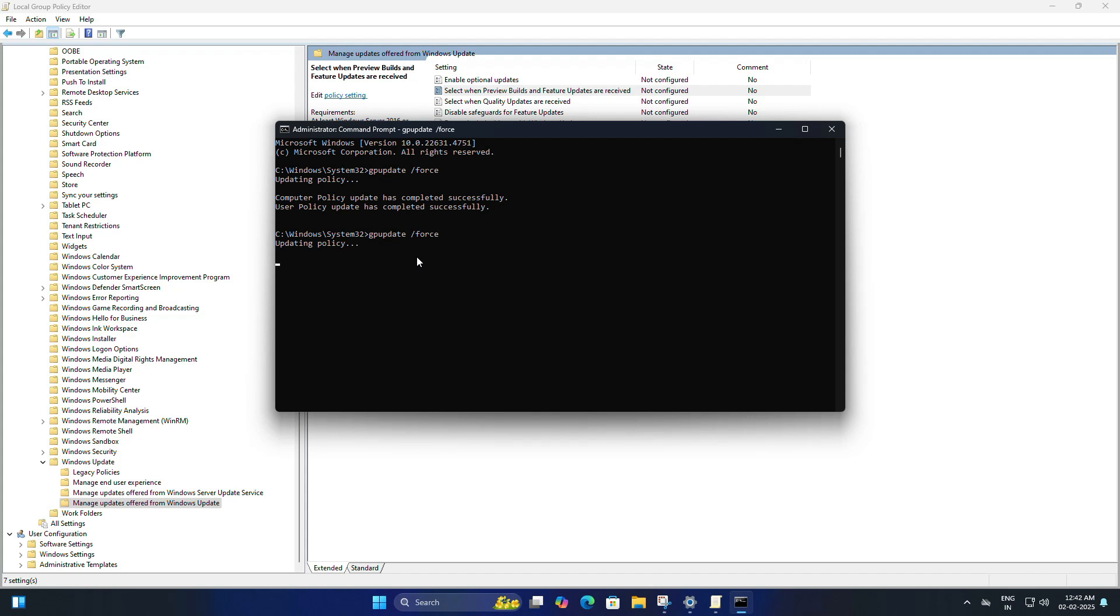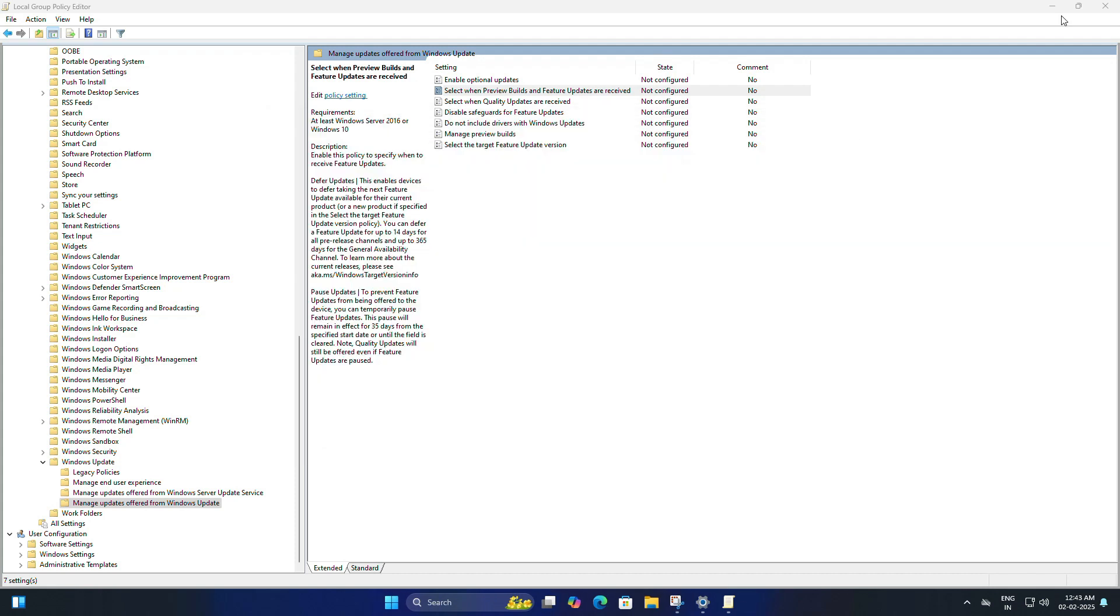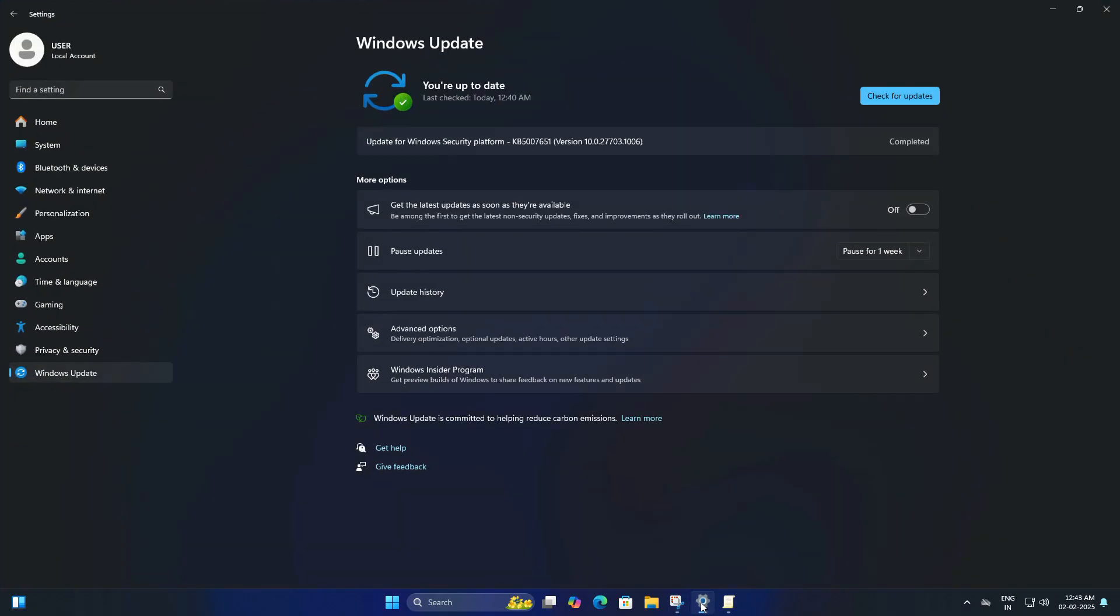Now that we have removed the policy, let's check for updates again. When you go back into the settings, you will see the yellow pause sign disappeared. Now you will see that the green check mark will come back and your system is ready to receive the latest feature updates once more.